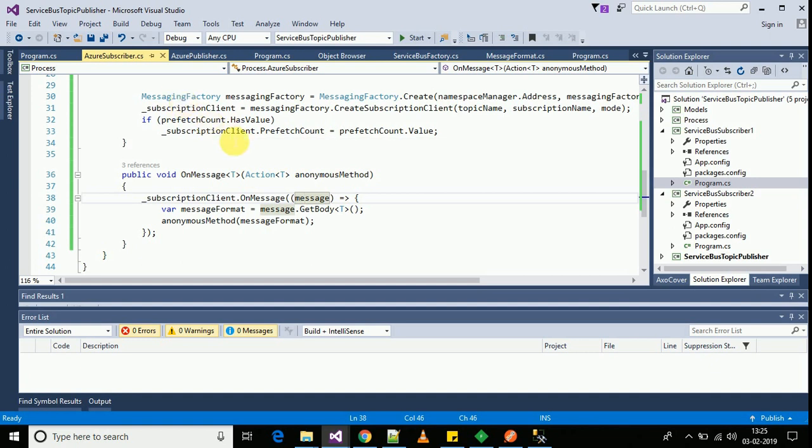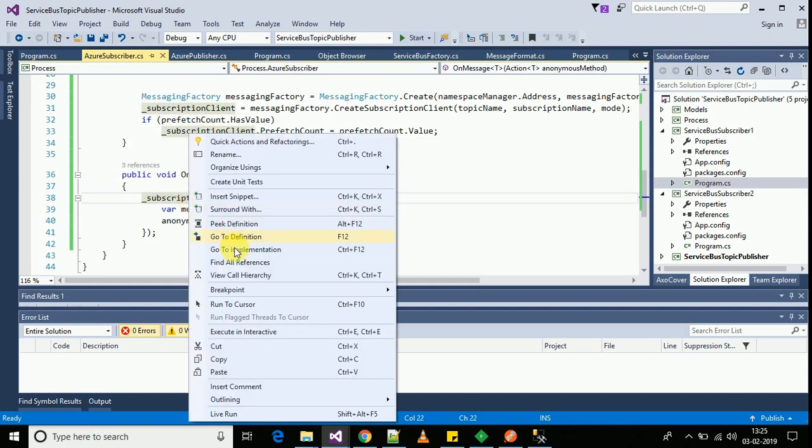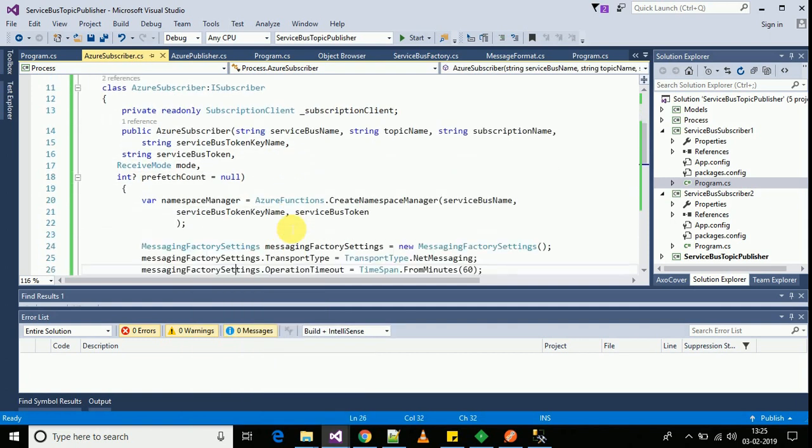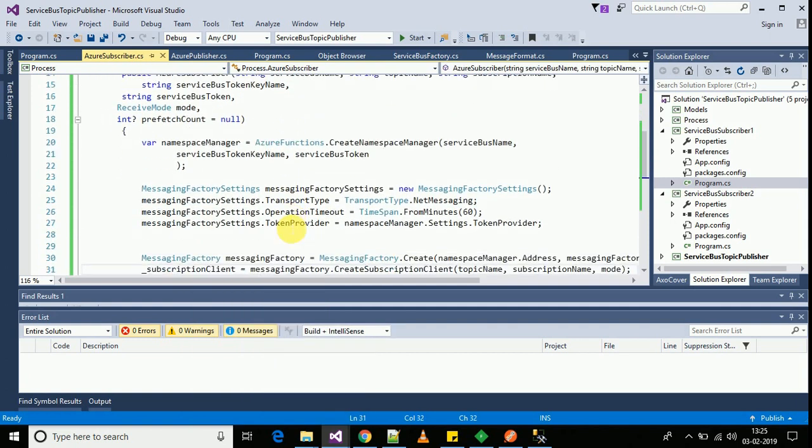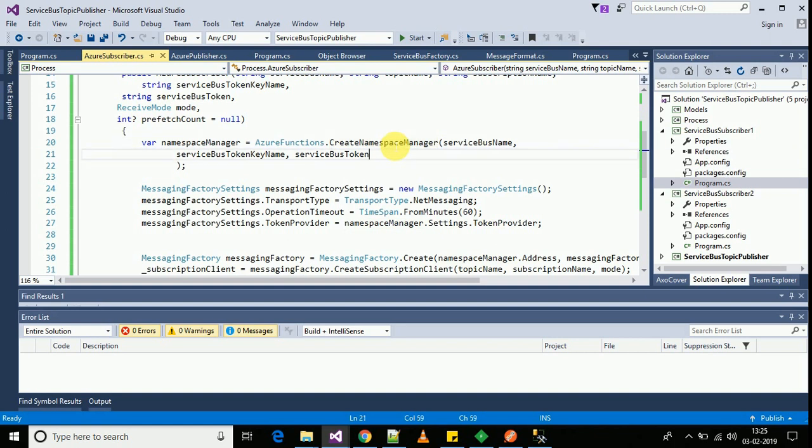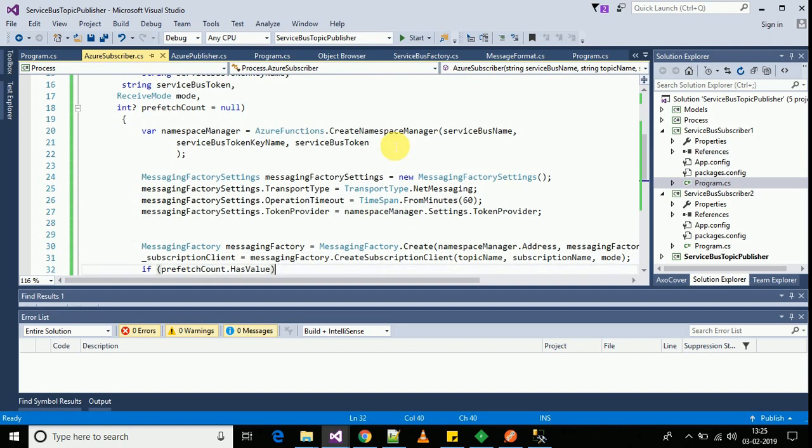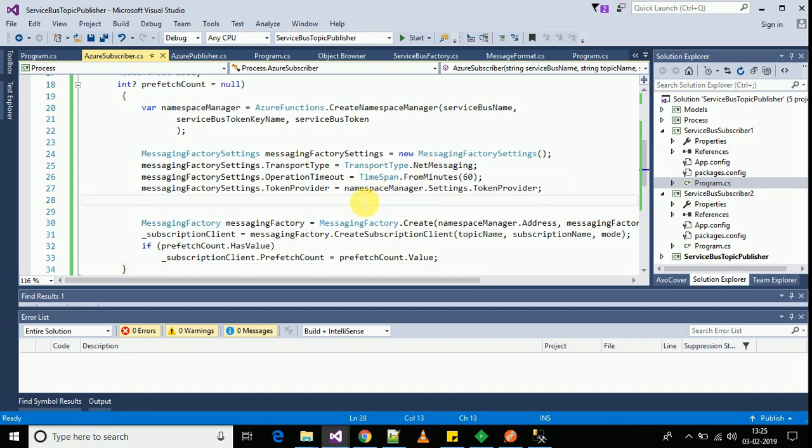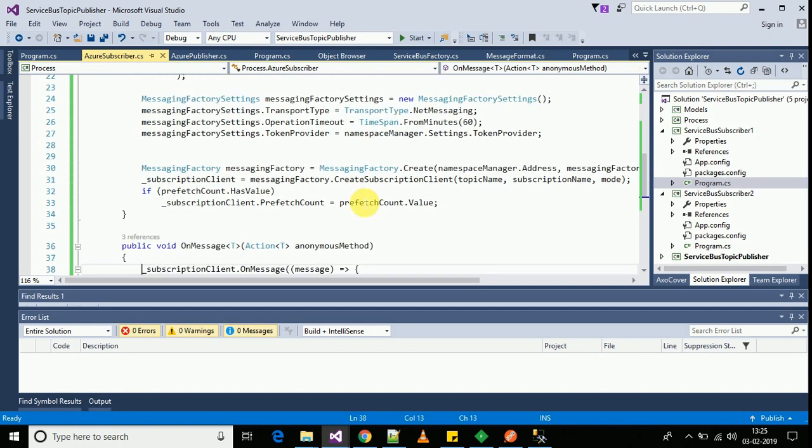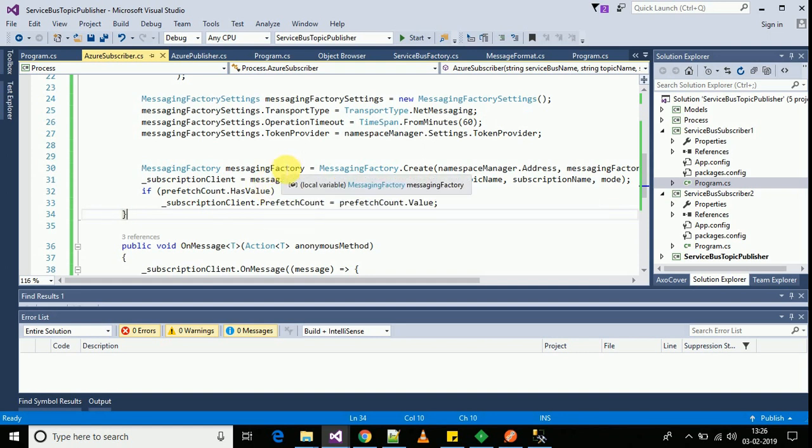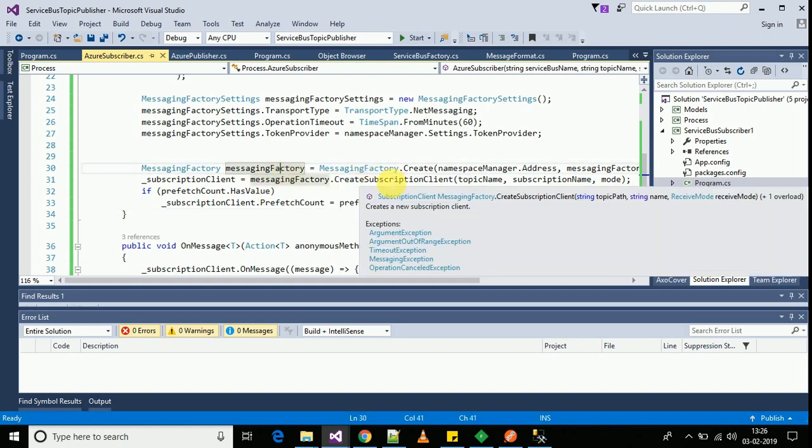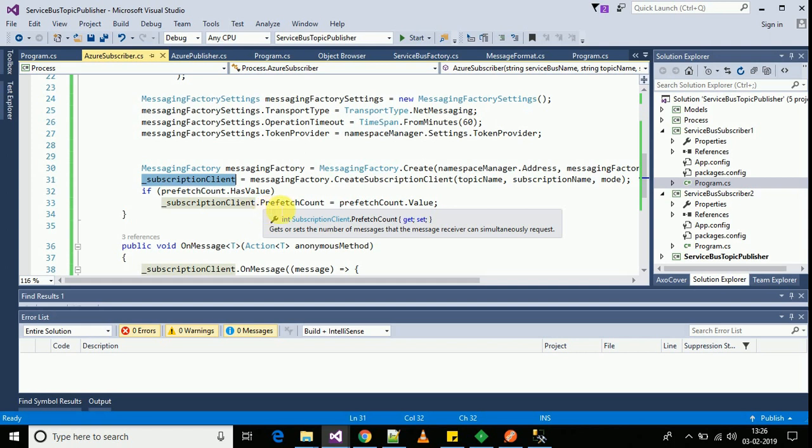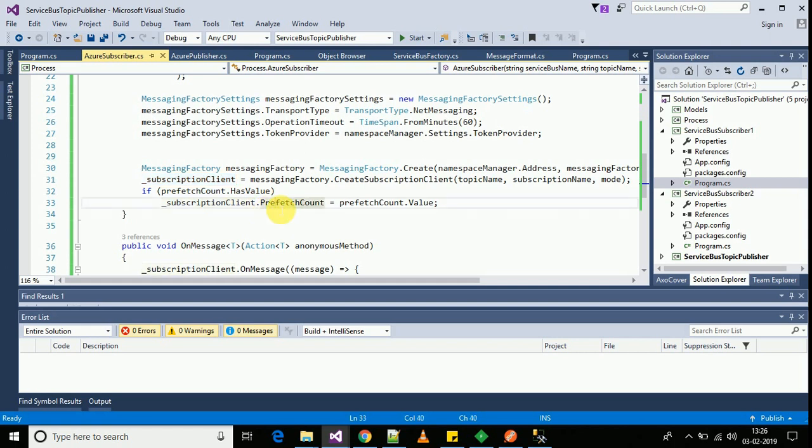Inside the Azure subscriber, I will be using a subscription client. How are we creating a subscription client? Similar to the way we were creating a topic client. We were creating a namespace manager through the Azure functions, providing some settings, what kind of communication format it's going to use. Here it's net messaging which internally uses TCP connections for pulling the messages. I am creating an instance of subscription client. In this subscription client I am assigning another property which is the prefetch count. Prefetch count defines the number of messages I want to pull from the subscription in one go. Let's say 100 messages will be pulled in one go and processed at the subscriber's end.